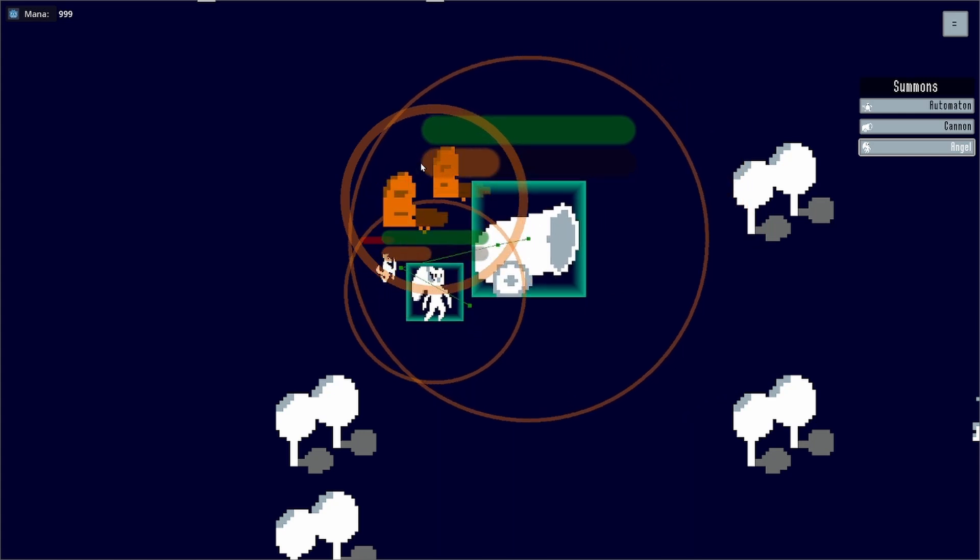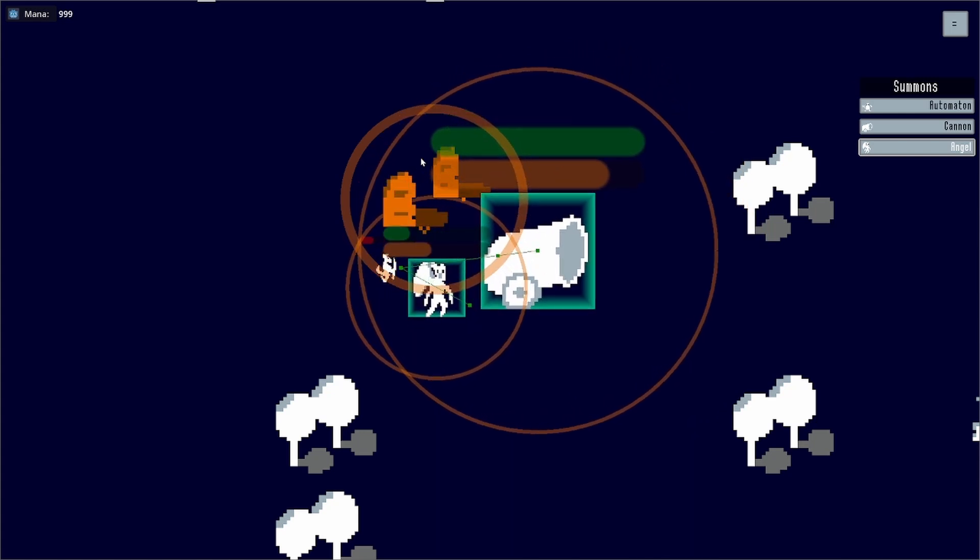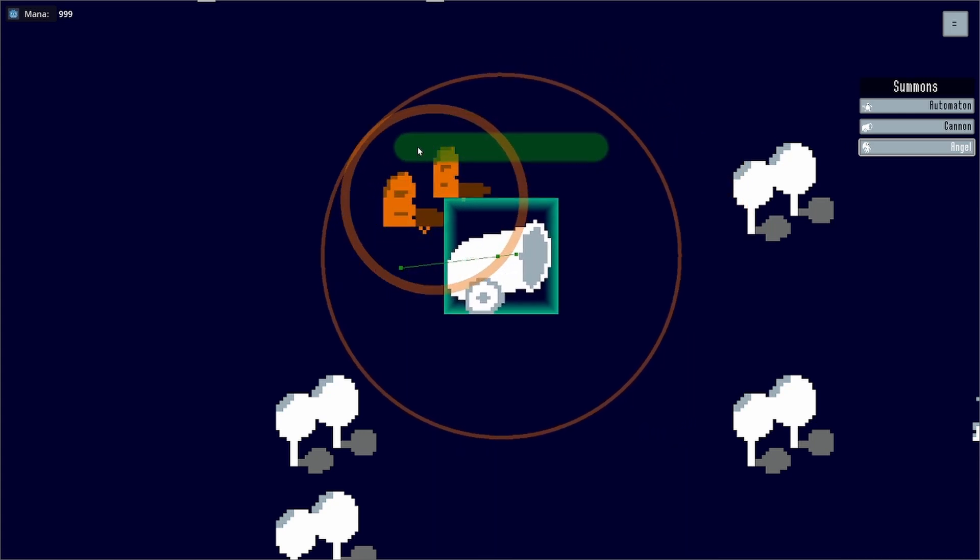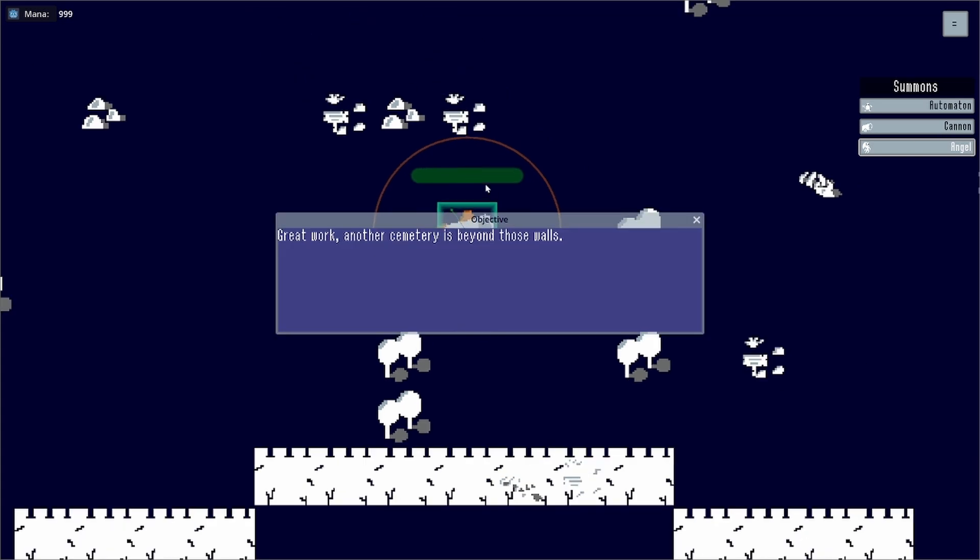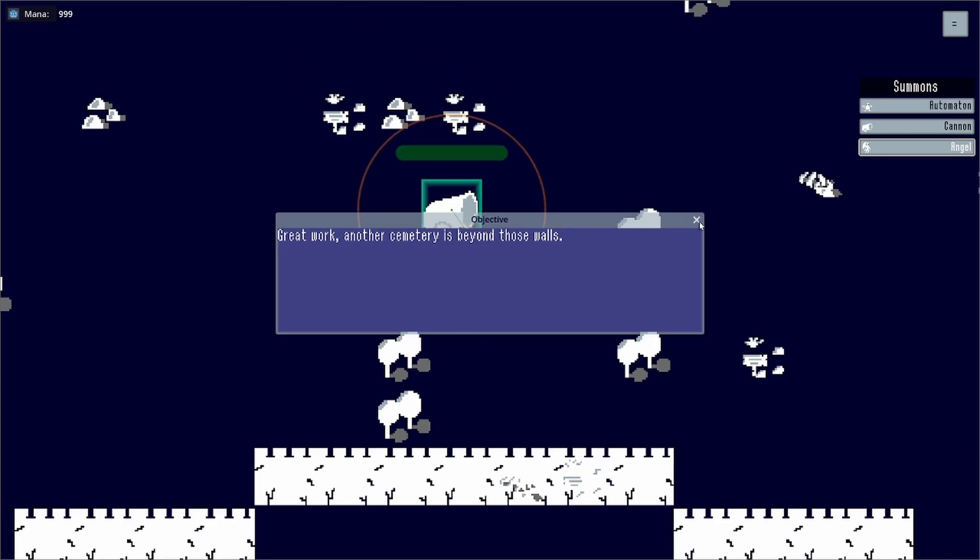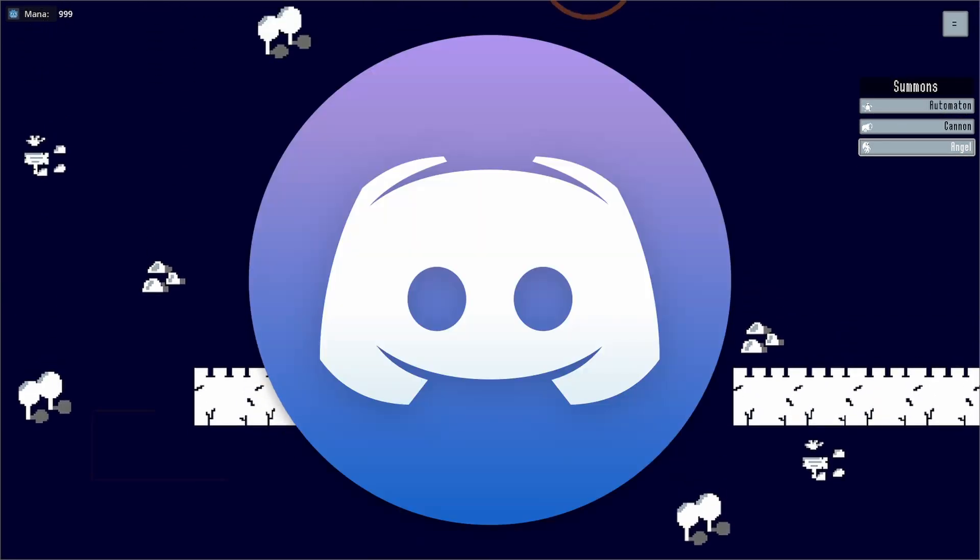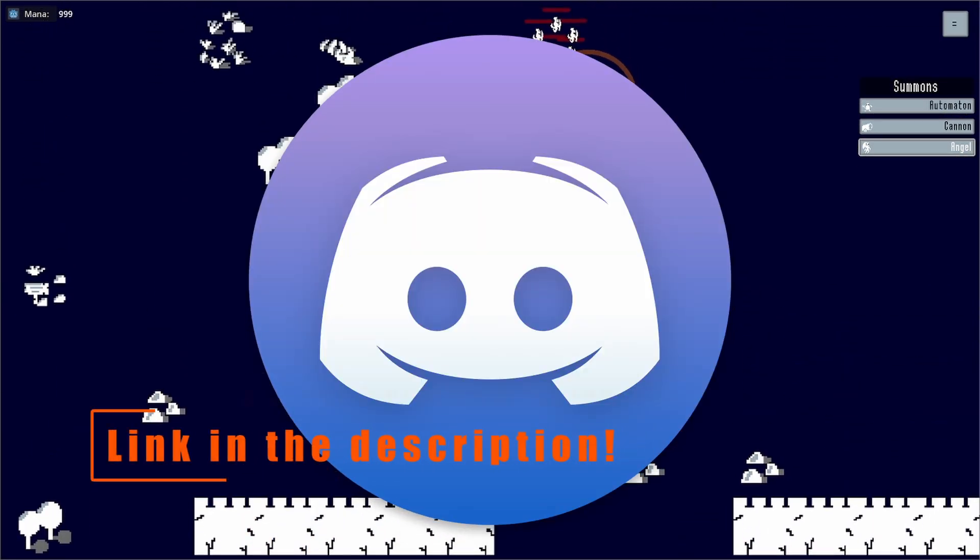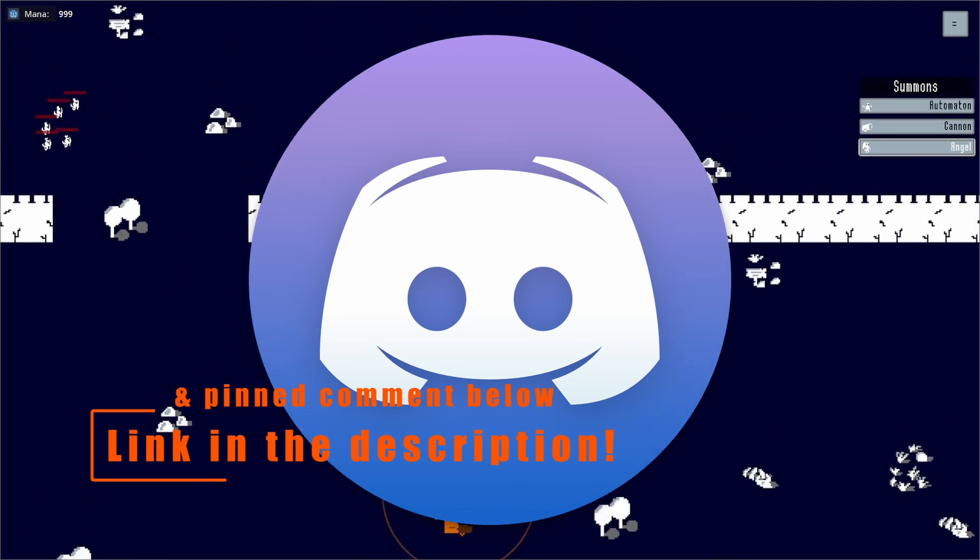I will be sharing a Godot template with some of the most important features that I need in all of my games. For now, the things I'm adding are a scene and audio manager, for example. If you want to get a hand on it, then you should join my Discord, since it'll be the first place that I share the template when it's ready.